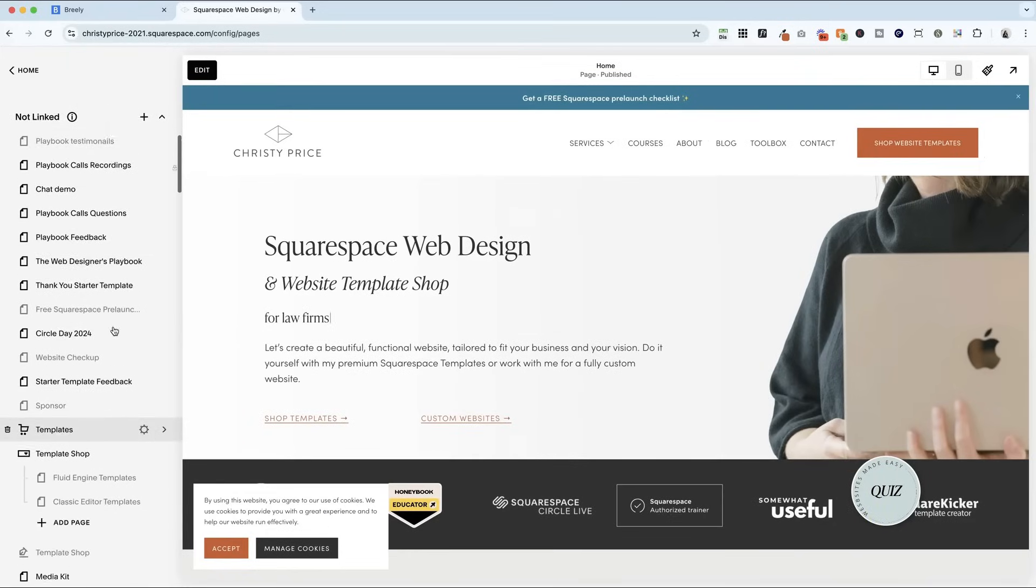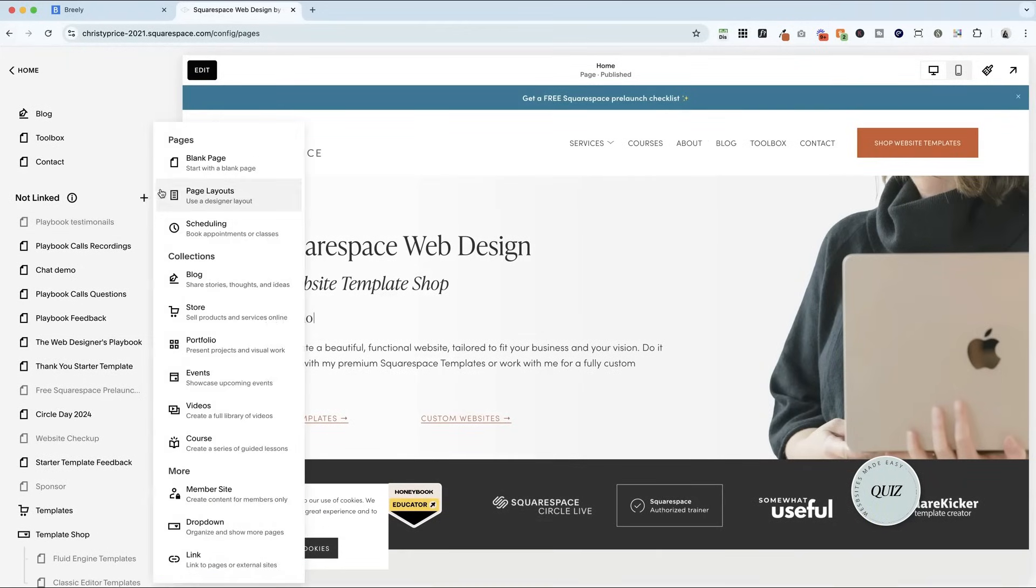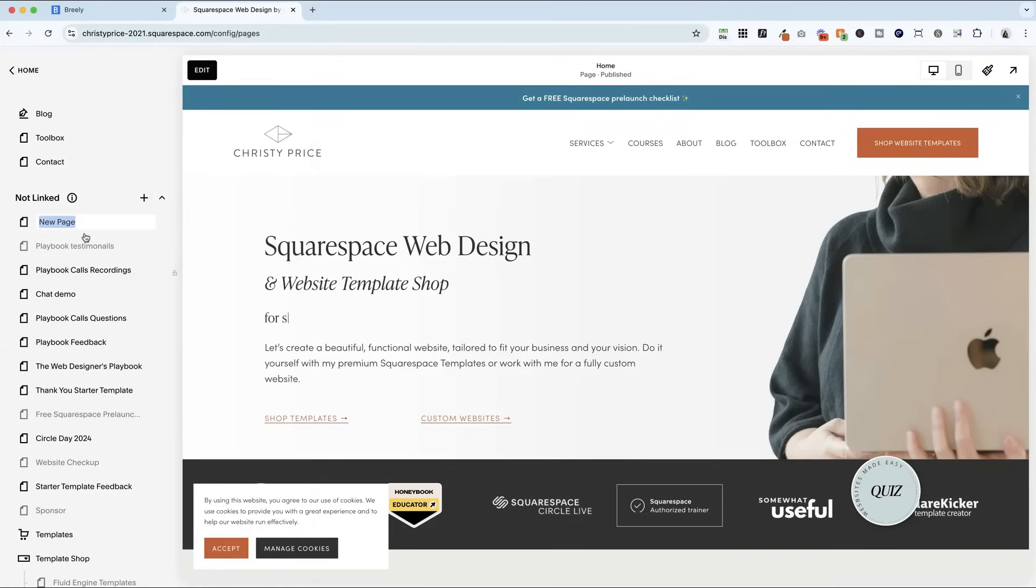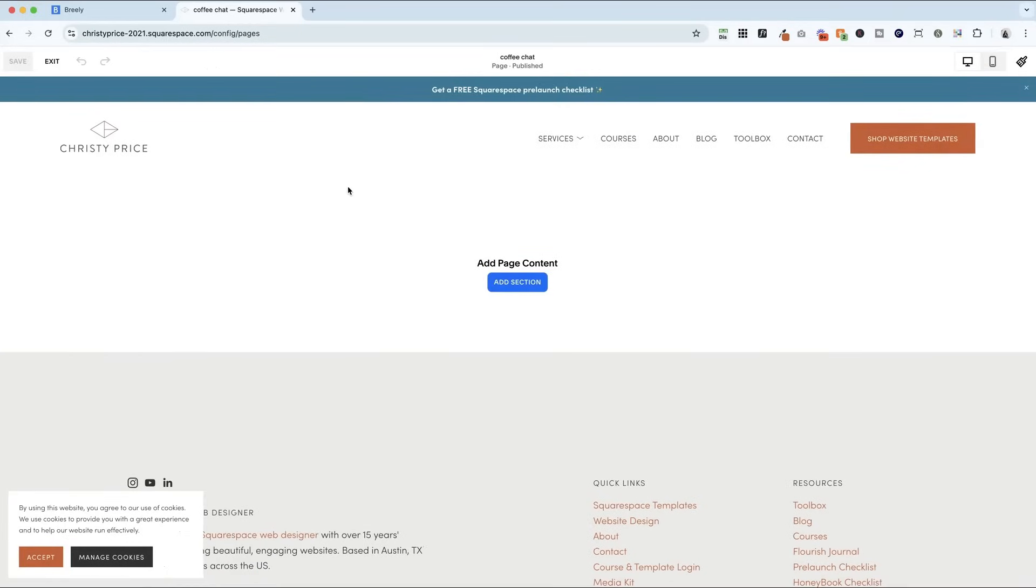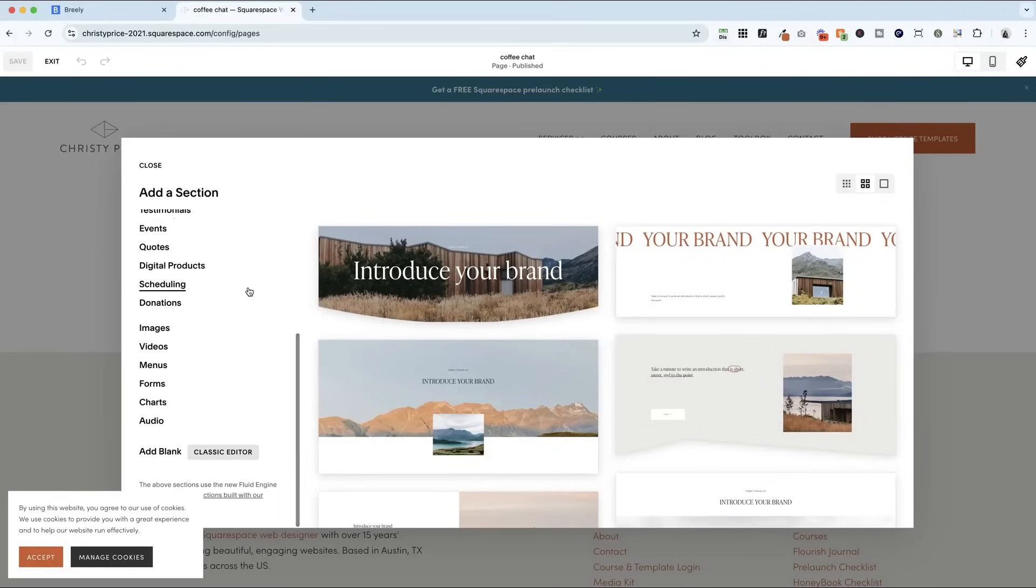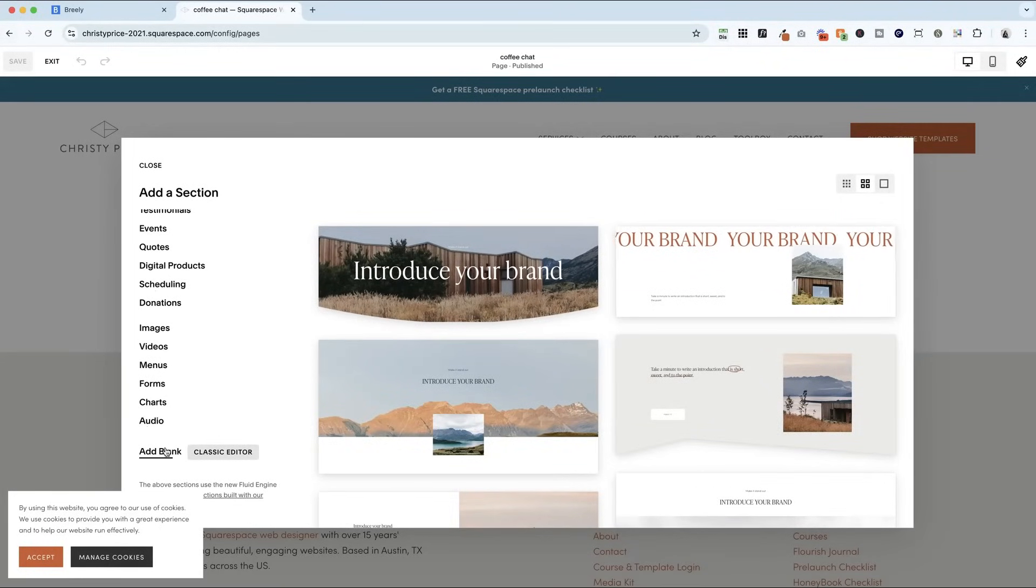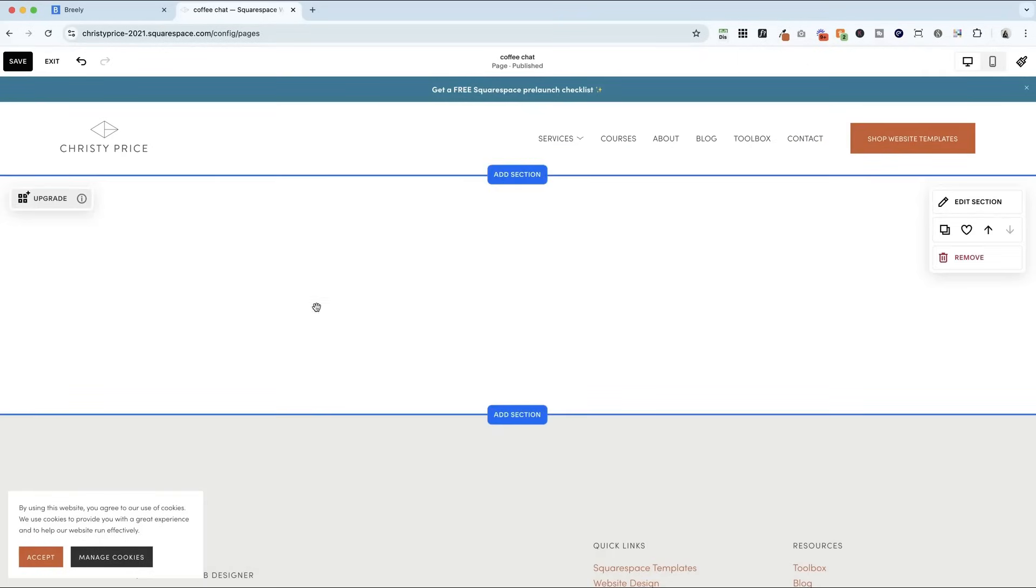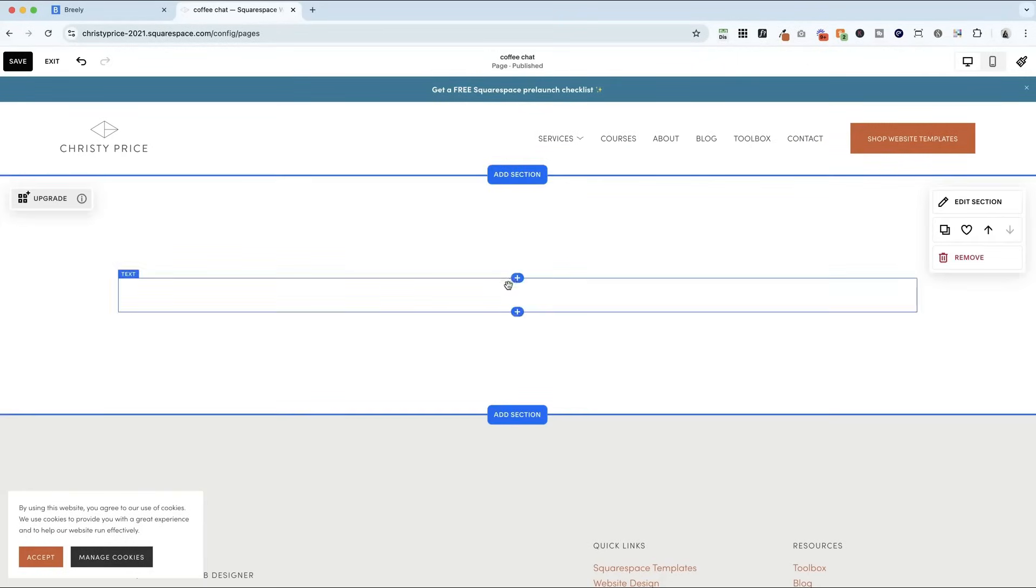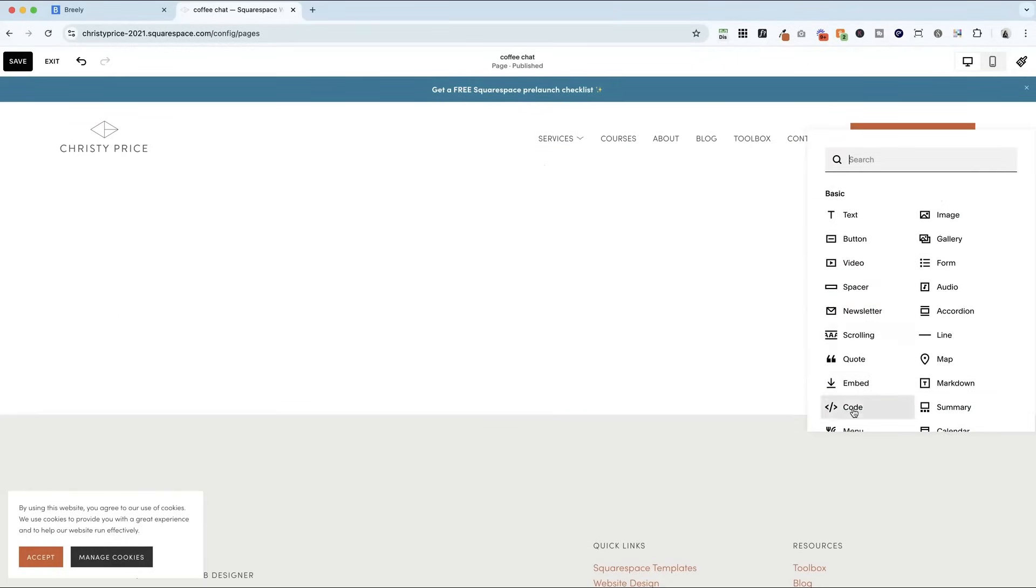I am here in my Squarespace website. I'm just going to add a blank page and call it coffee chat and go ahead and click edit here. I'm going to add a section and this is a pro tip. If this is code block based, it's often much easier just to add a blank classic editor section and you're not worried about the spacing.